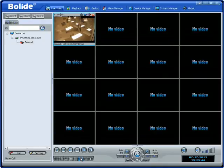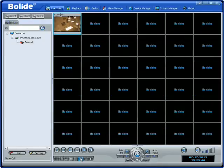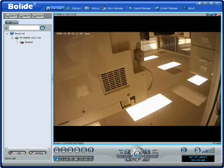And there it is. That's how you hook up a Bobolite IP camera — very simple, really easy. It takes about two minutes.